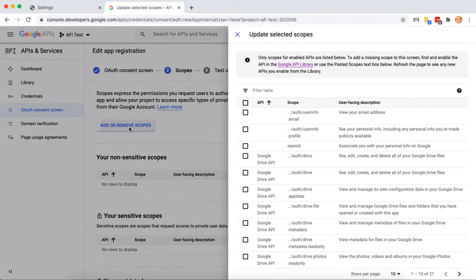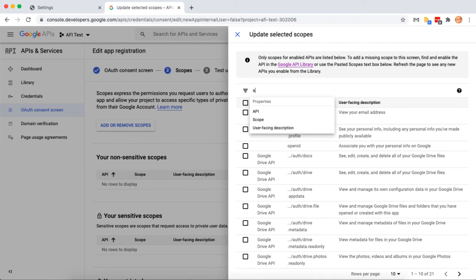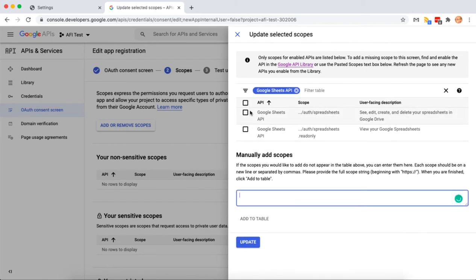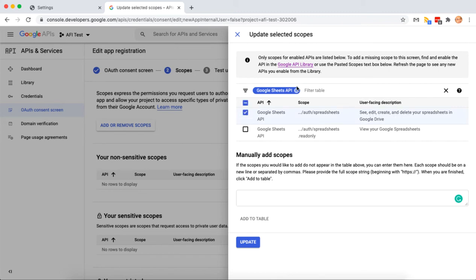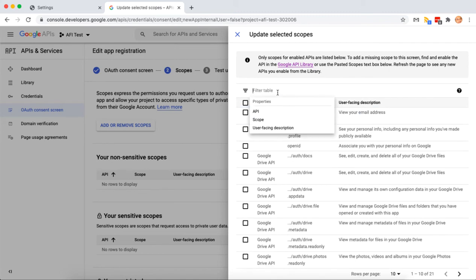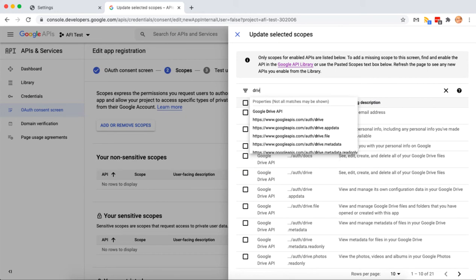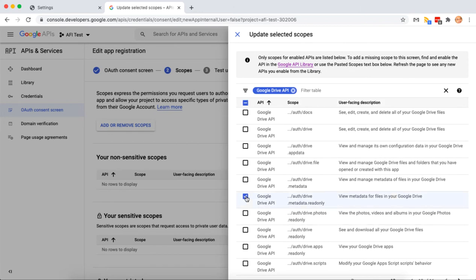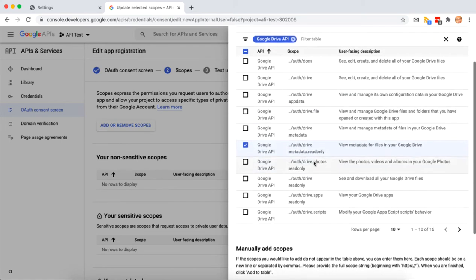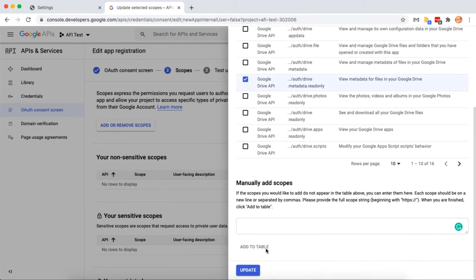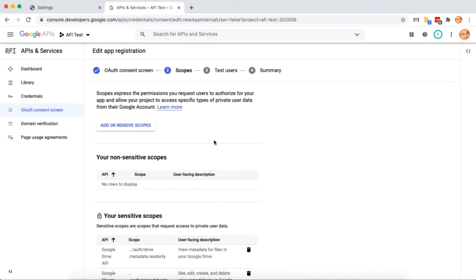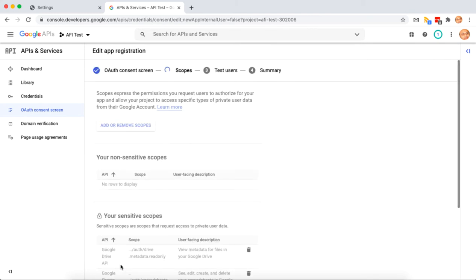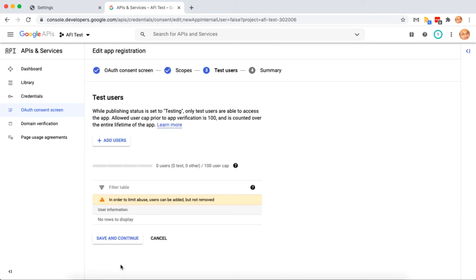Now add the scopes. Filter the list for Google Sheets API. Select spreadsheet read, write, and drive read-only scopes. Continue and check summary if all looks good.